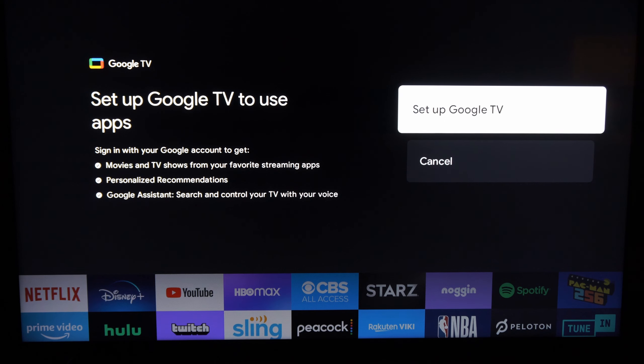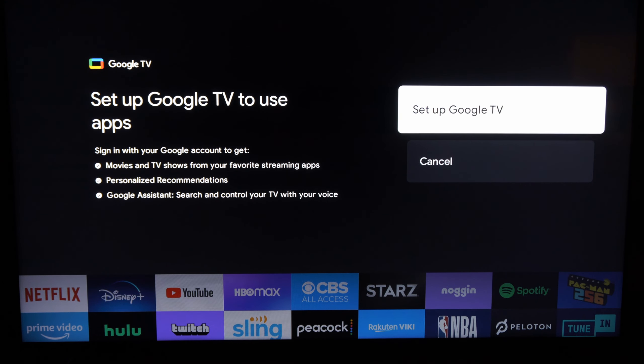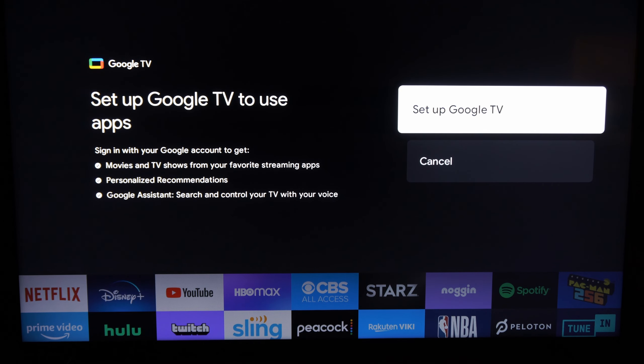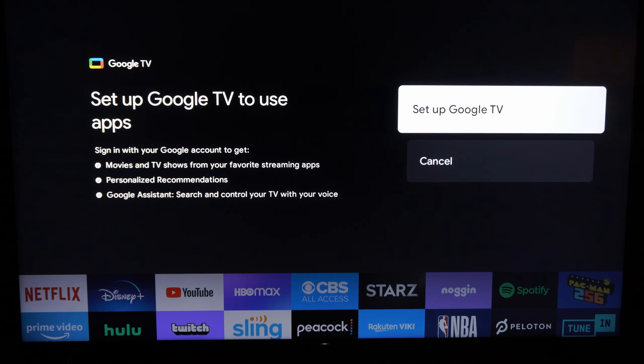To gain access to all the applications, we do have to sign in, and this will allow us to connect to the Wi-Fi also. So let's go to set up TV.